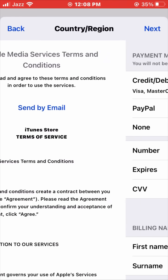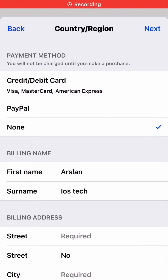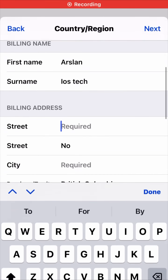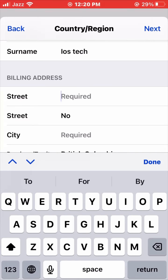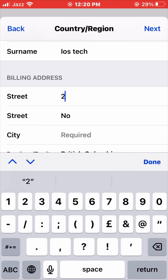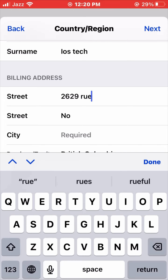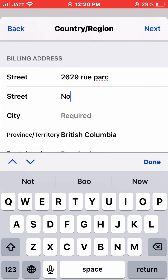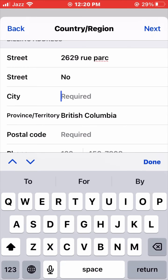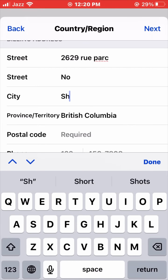Here the payment method is set to None. Now enter your street address — I am entering mine here as an example. You have to enter the same details on your phone. Wait a second — I am entering the street name, for example '26 29 Rue Parc.'